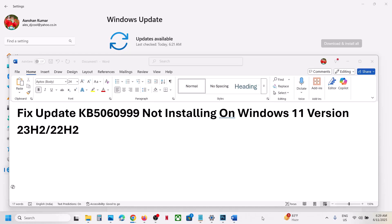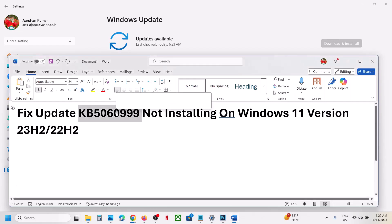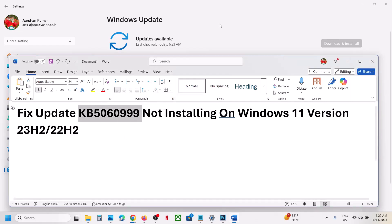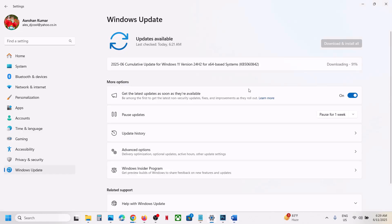Hello guys, welcome to my channel. Today in this video I'm going to show you how to fix when you are unable to install update KB5060999 on your Windows 11 computer. So before trying any troubleshooting steps, click on pause update.